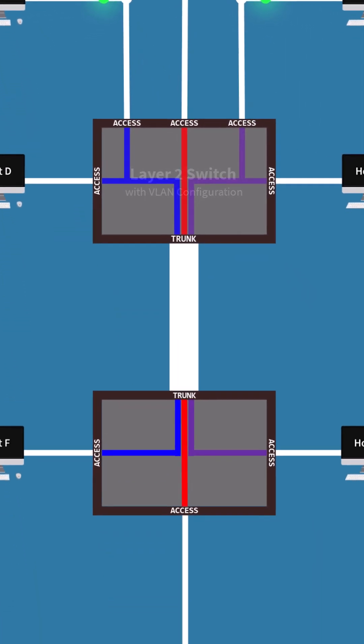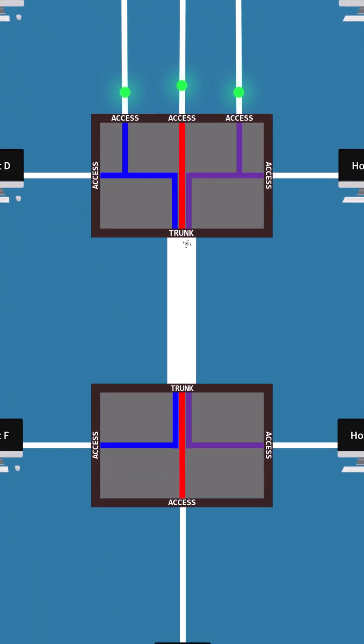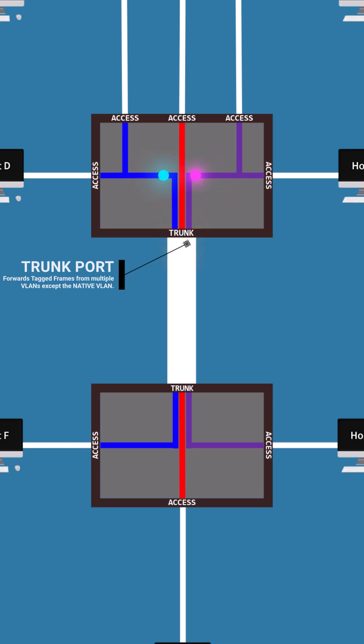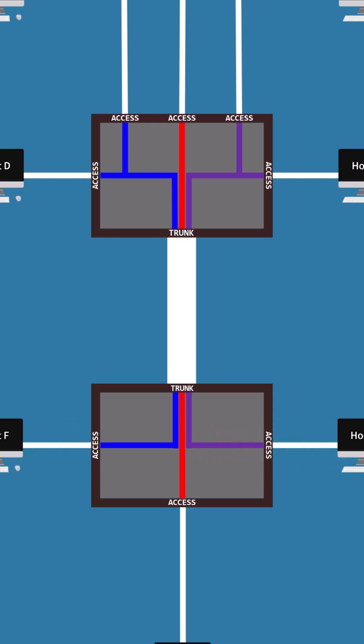A trunk port allows multiple tagged frames from different VLANs to pass through the link between two switches so that terminals in the same VLAN on these different switches can communicate.